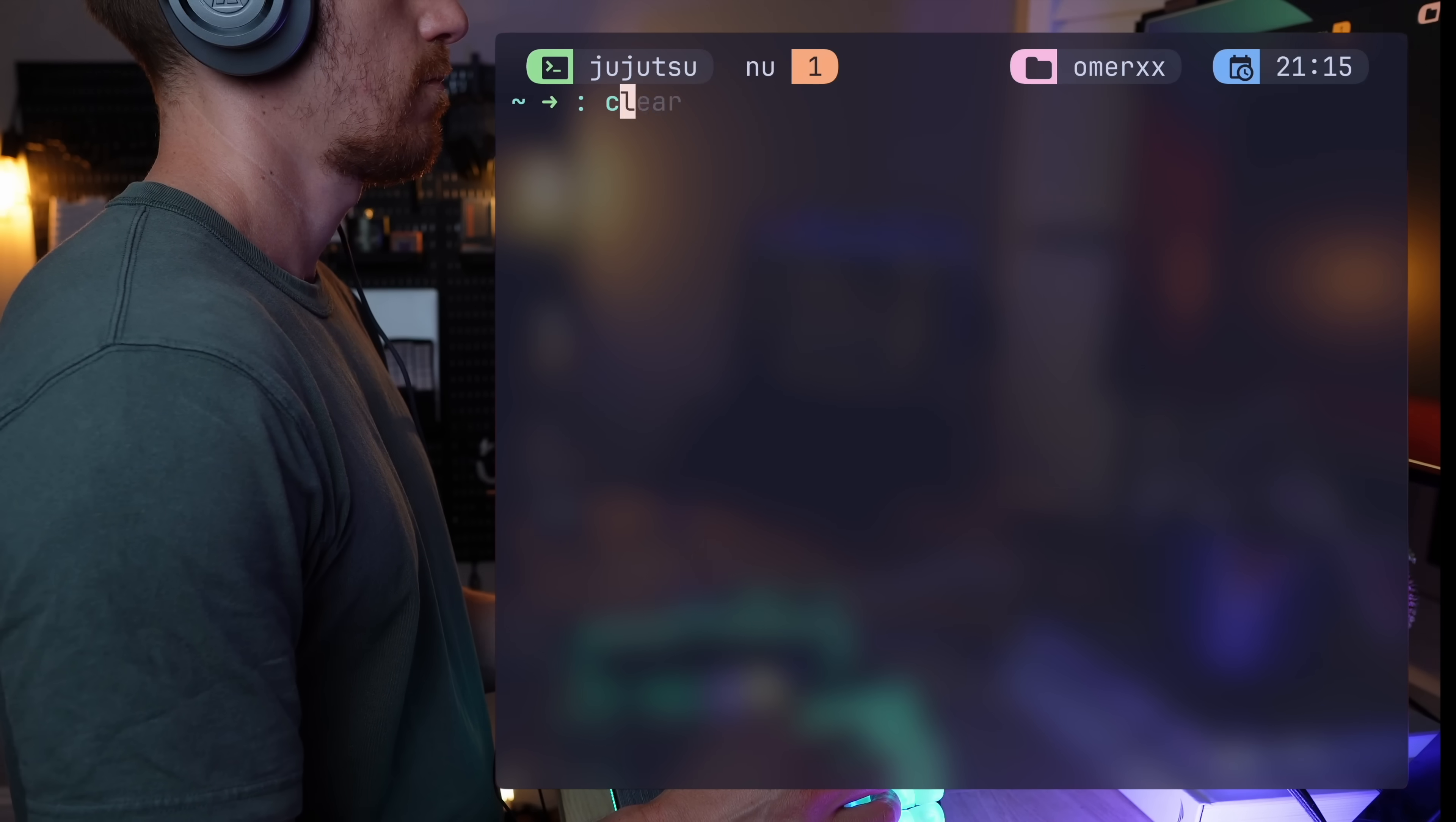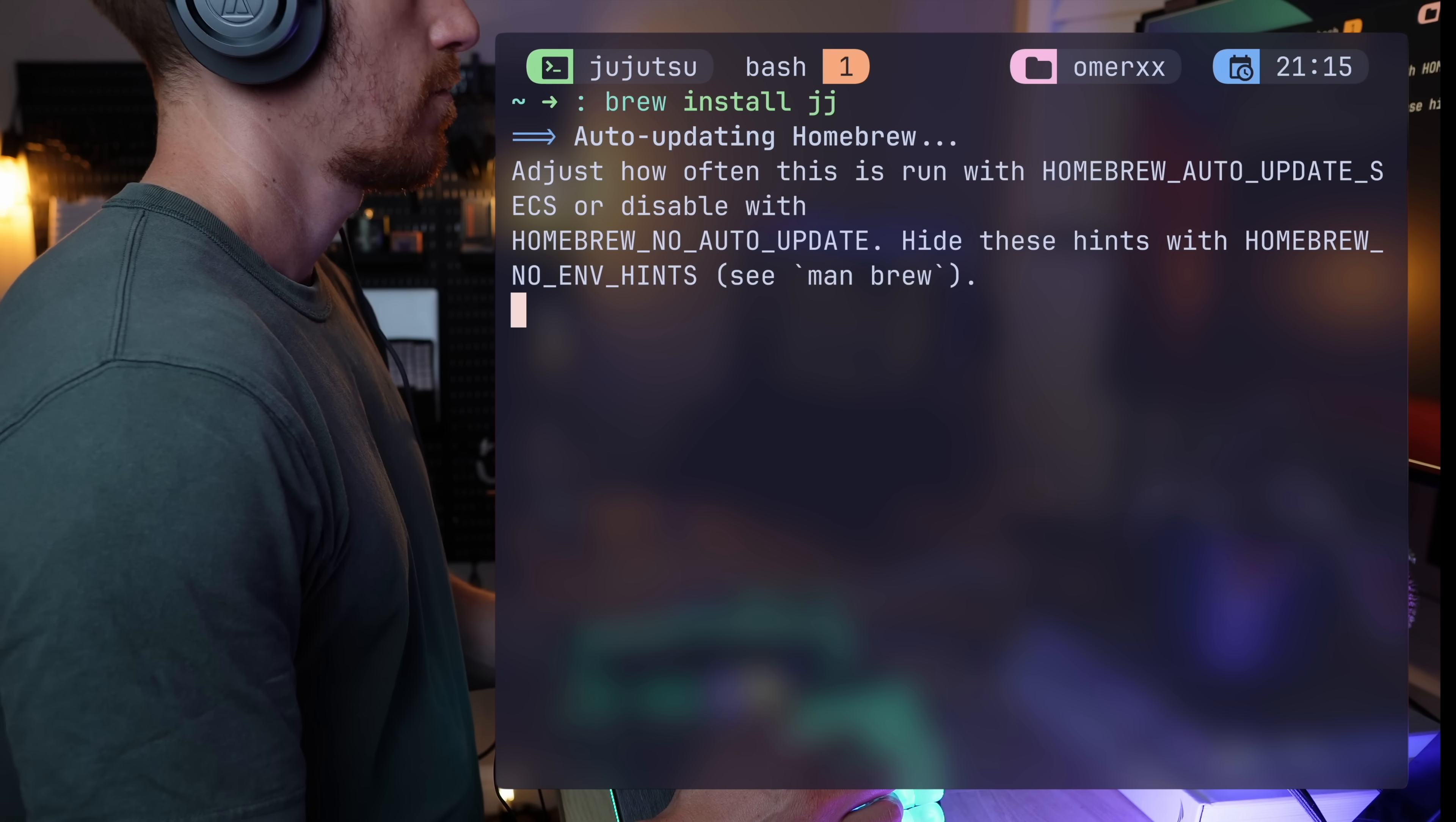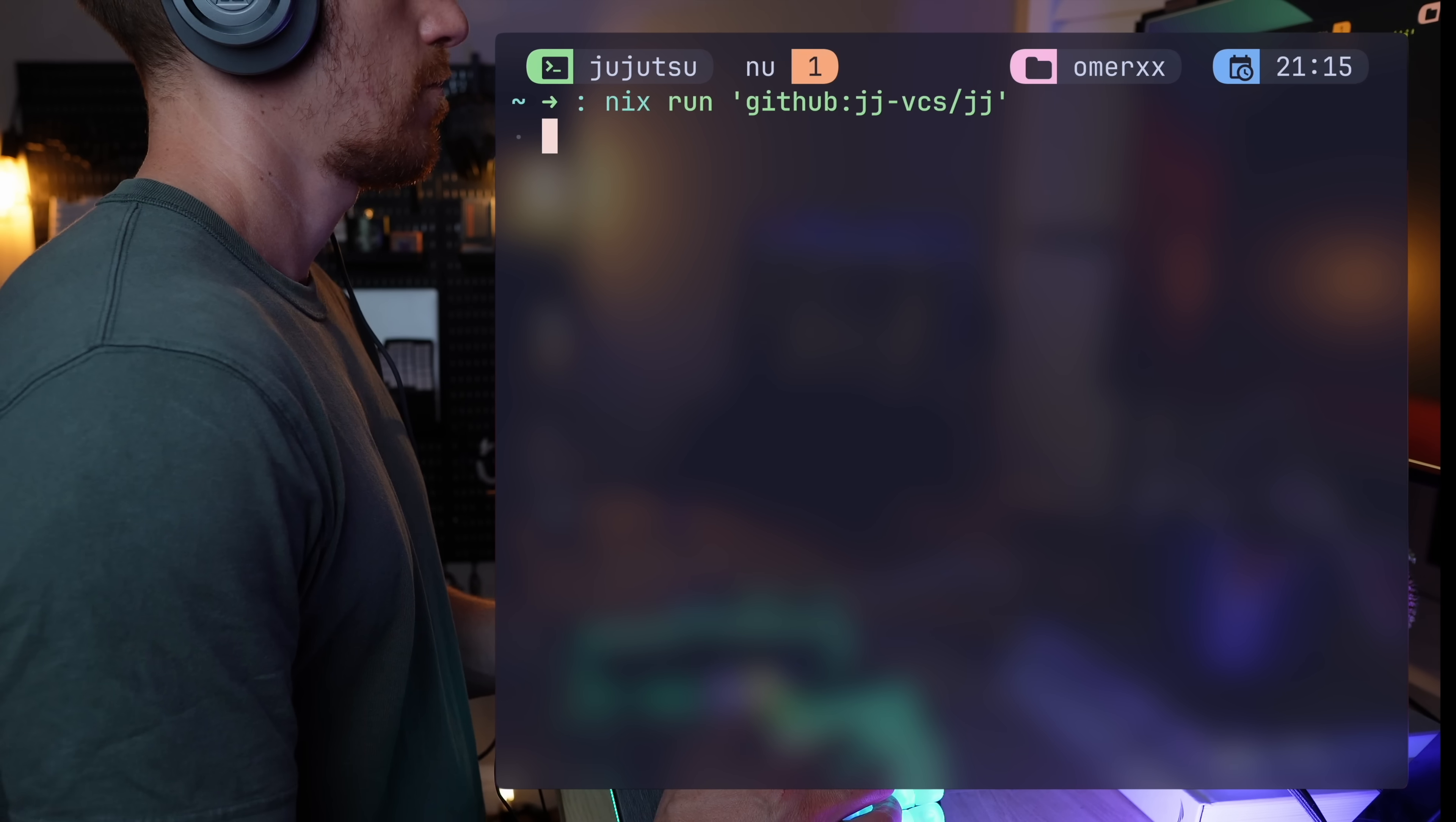Not sure how I dared not to mention it, but JJ is written in Rust, and therefore you can cargo install it if you like. I'm not that cool, and on my Mac, brew install does the trick. And since at this point I'm expected to say it, it's available through Nix at jjvcs/jj on GitHub.